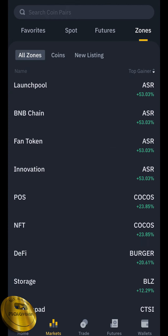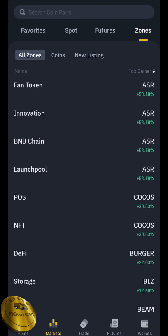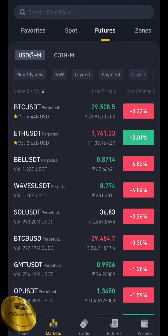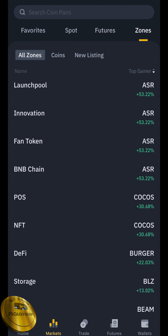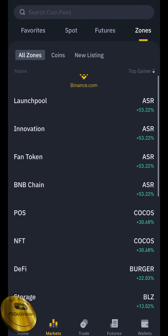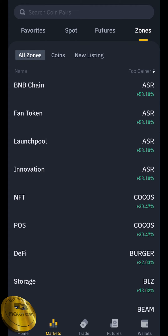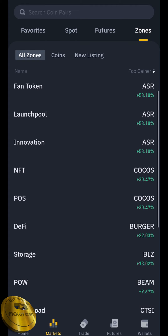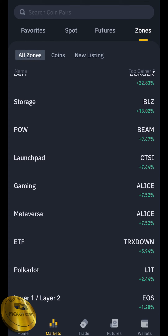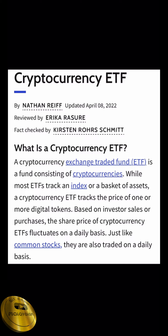We will go to the method of Binance. Now let's start the market. There are several options available. We have a favorite technology section. Here are some other options — we will find a game with Launchpad, Innovation, Fund Token, NFT, POS, and DeFi.